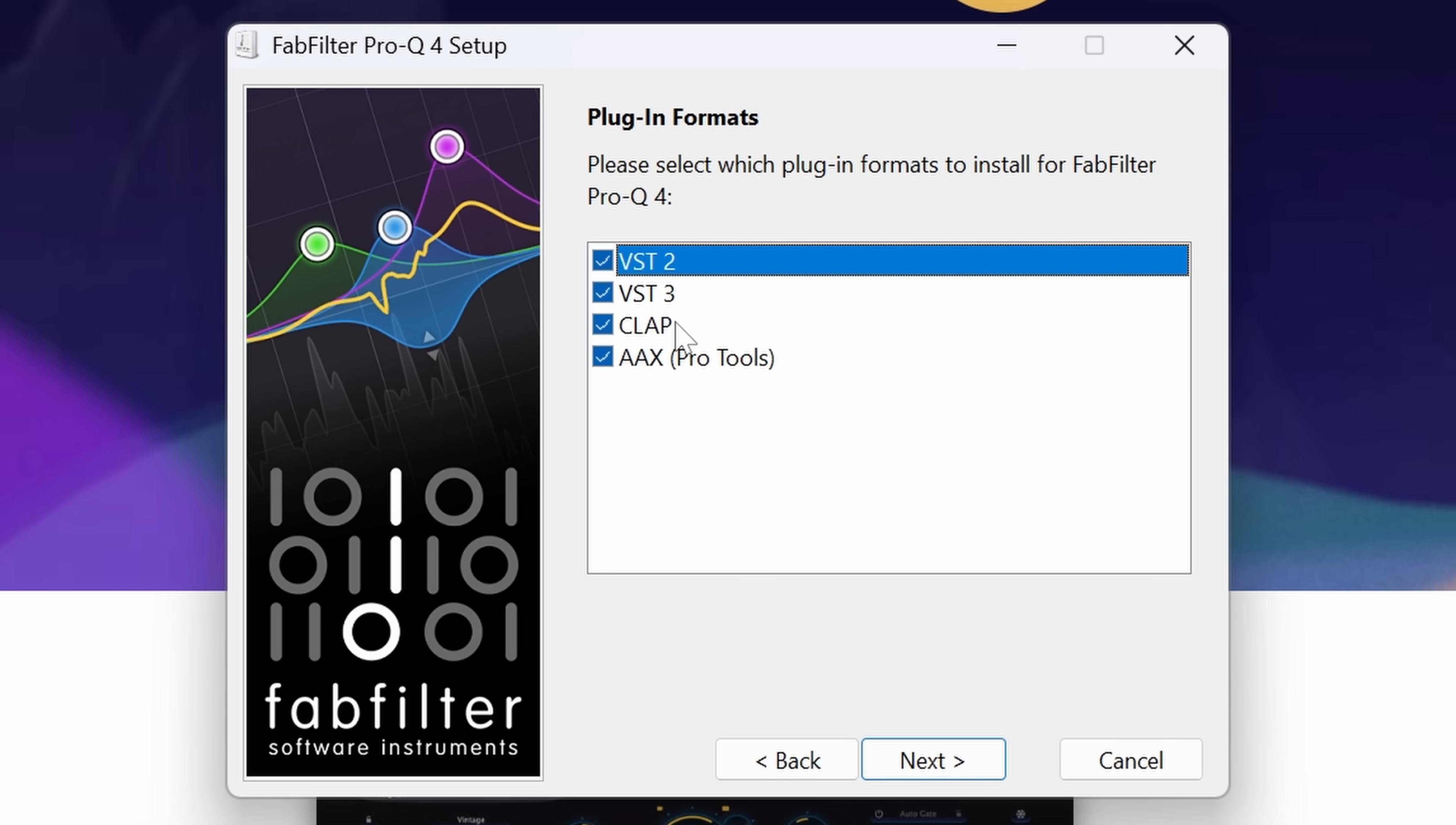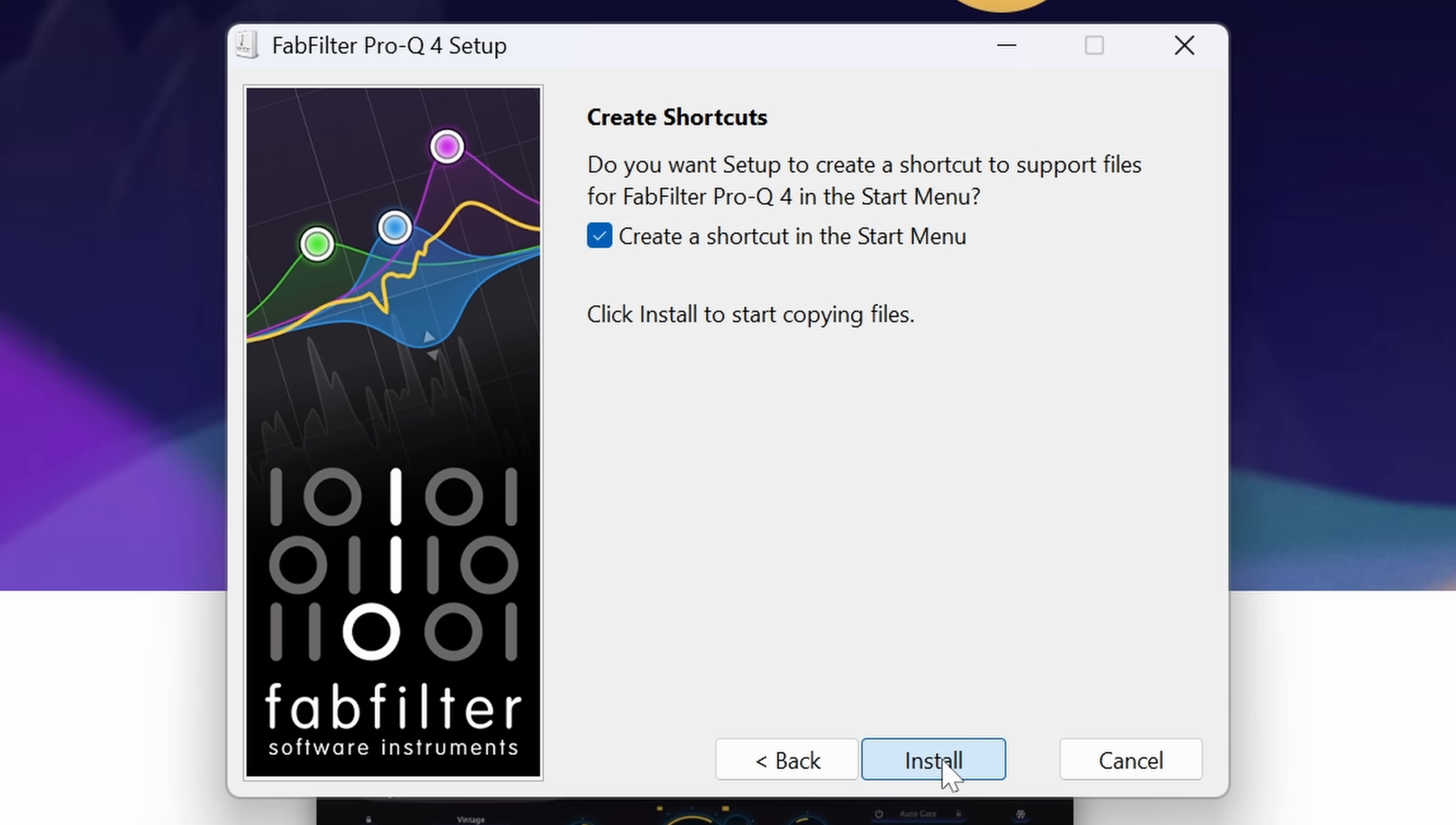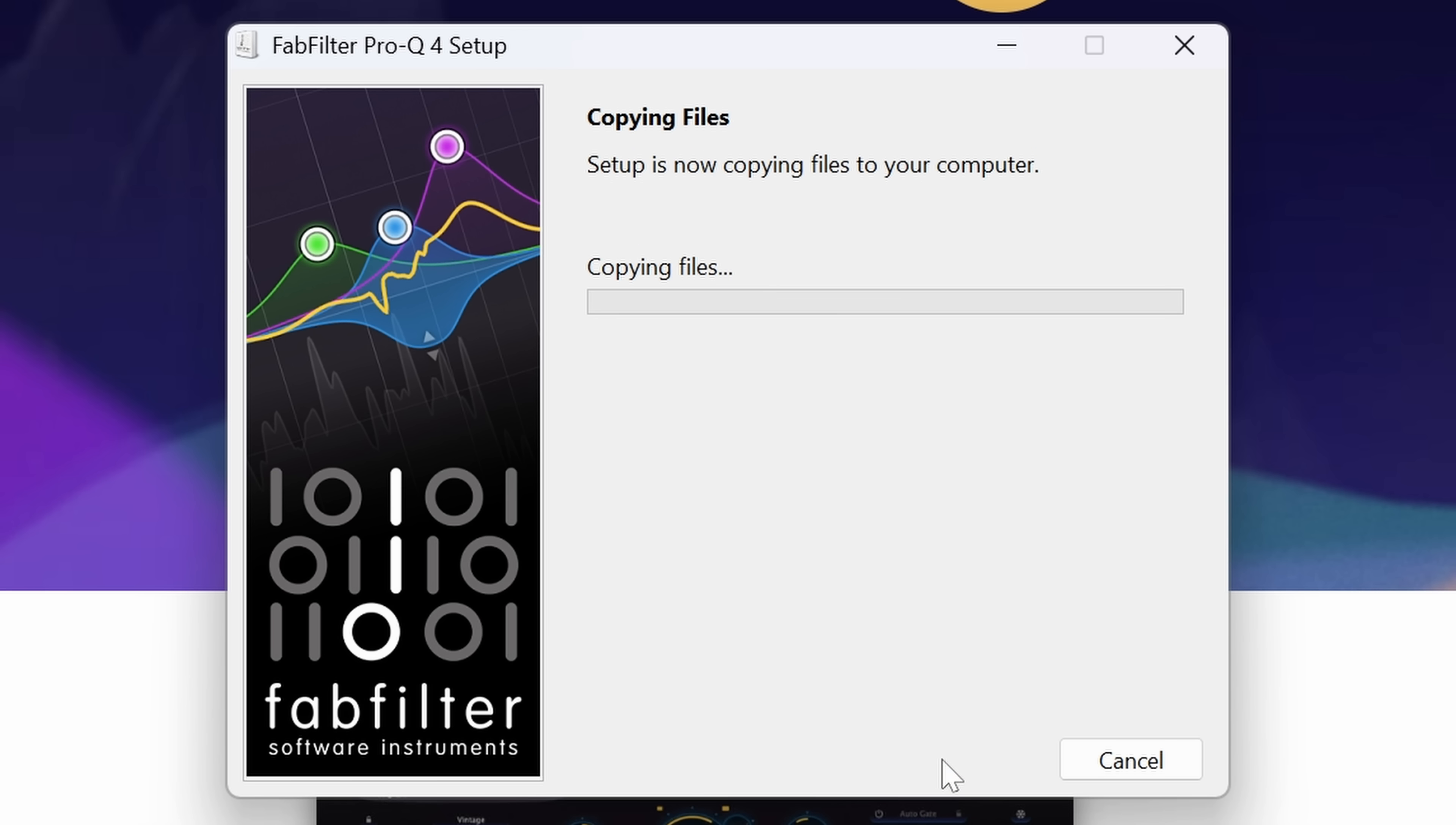When you install FabFilter Pro-Q 4, you see that this plugin now also supports CLAP. So if you use a DAW with that format, you're in luck.